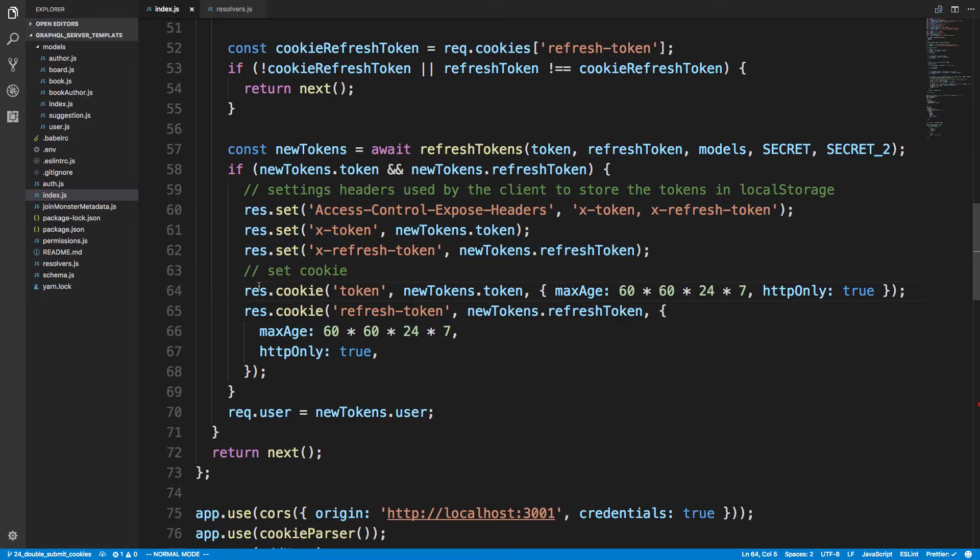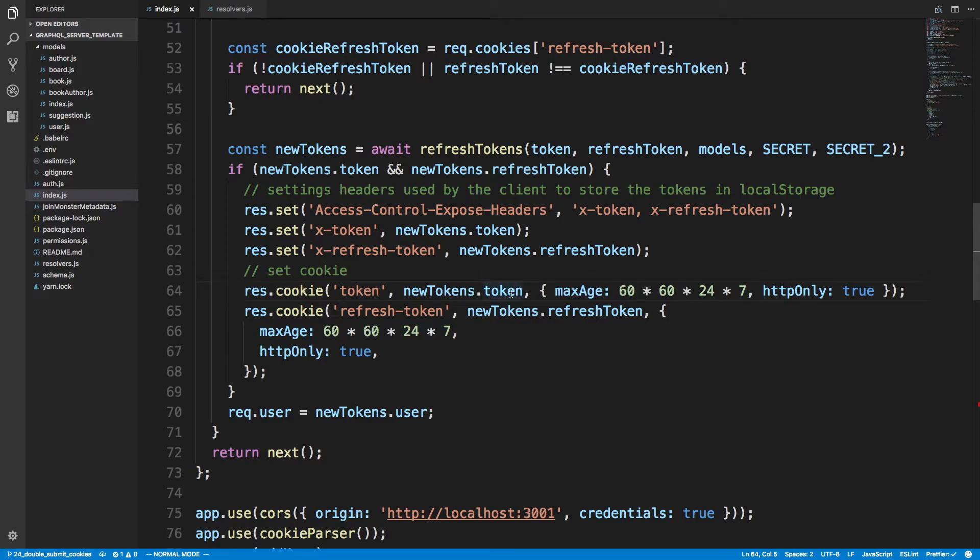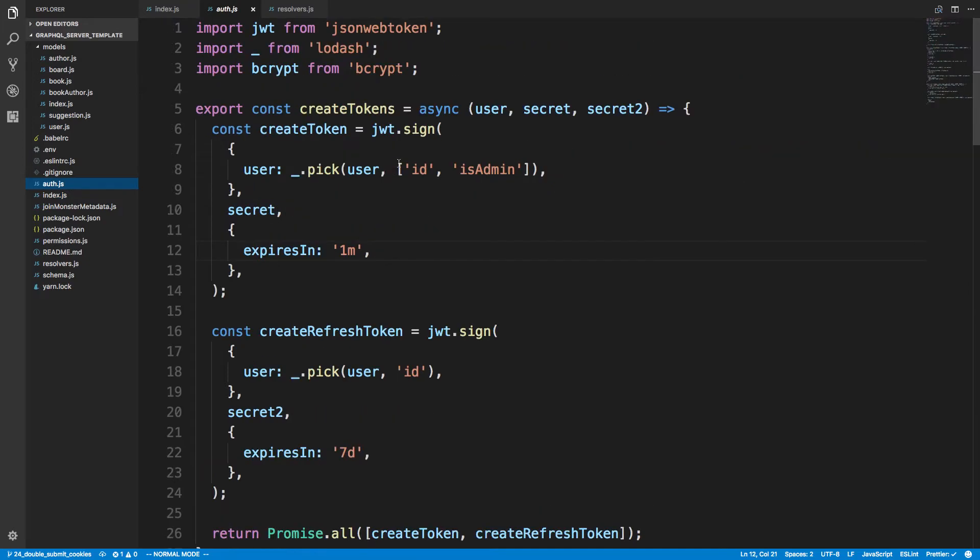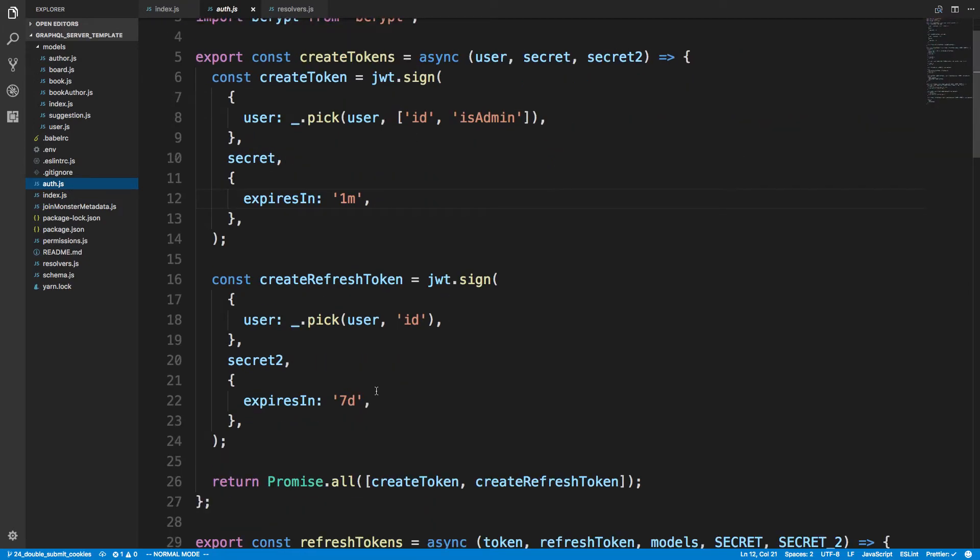And then to set a cookie with Express I'm doing it right here. I'm doing response.cookie and I'm naming the cookie called token and I'm putting the token in there. And then I'm giving it a max age. The max age here is a week and that is just matching what I have for auth. So auth over here, I have the refresh token lasting seven days.